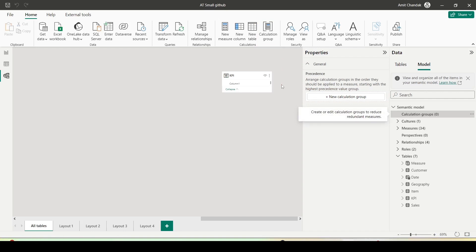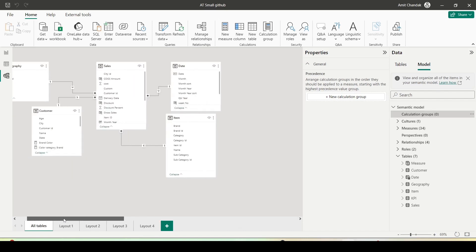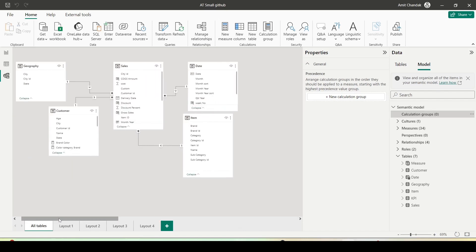Calculation groups allow us to create a group of measures. While creating the group of measures, we will be able to use selected measure to reduce the number of measures. I'm going to create one example where we create a set of measures using calculation groups. This calculation group I'm going to create for my time intelligence, where I'm going to use selected measure and apply my time intelligence.